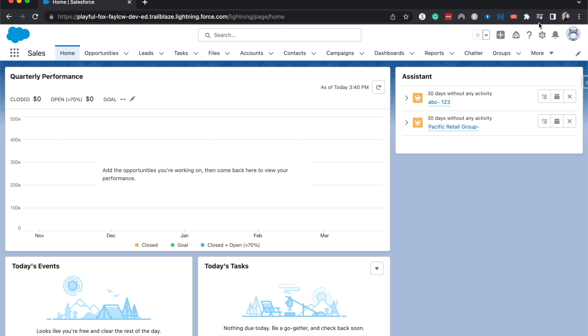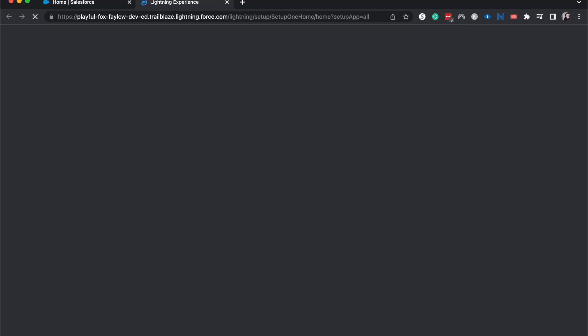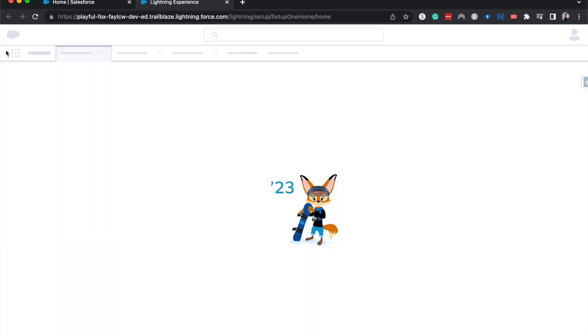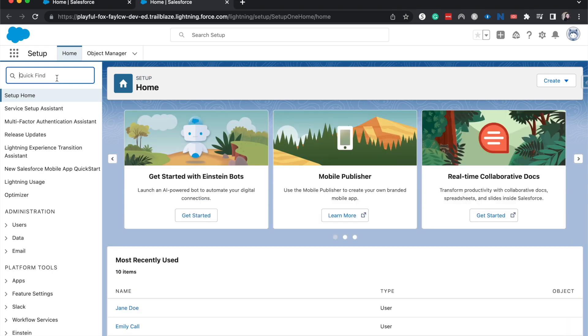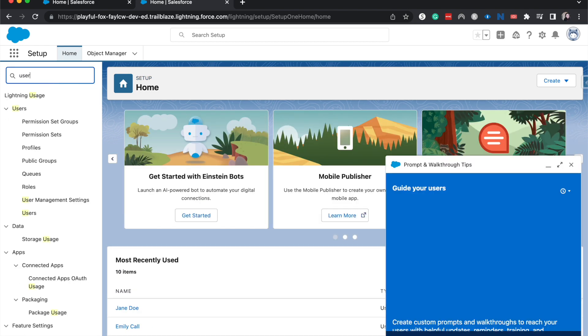What we're going to do is go to the cog up here or the gear icon and hit setup. And then in the quick find, I'm going to go to users.